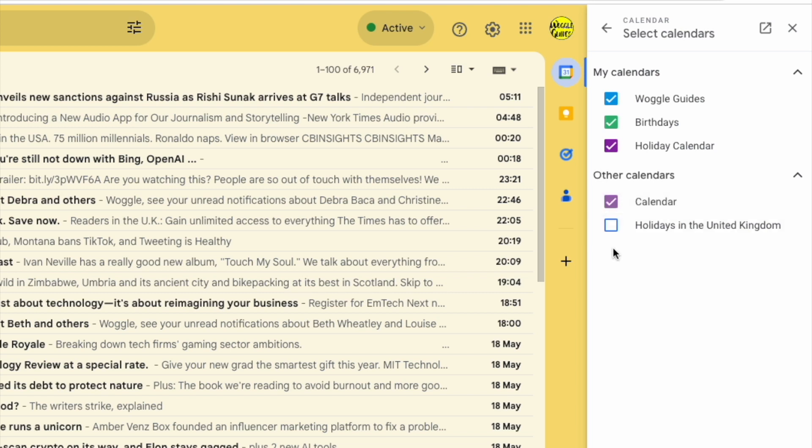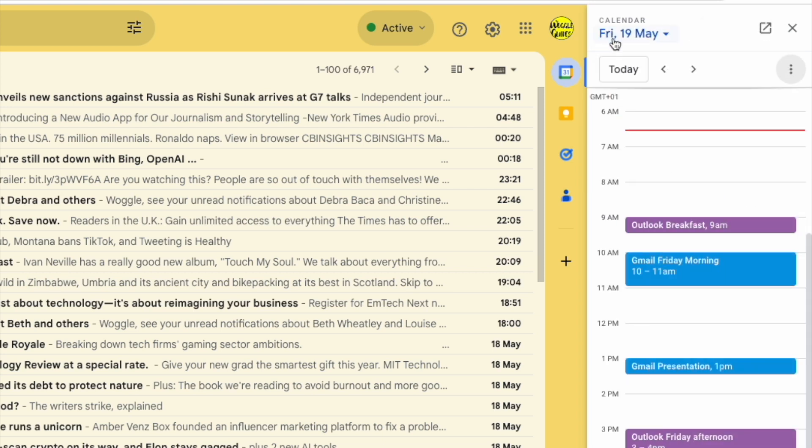If I now return to the day view for the calendar by clicking on the back arrow in the top left of the panel, you'll see that the Outlook diary events we saw earlier are now displayed in Gmail.